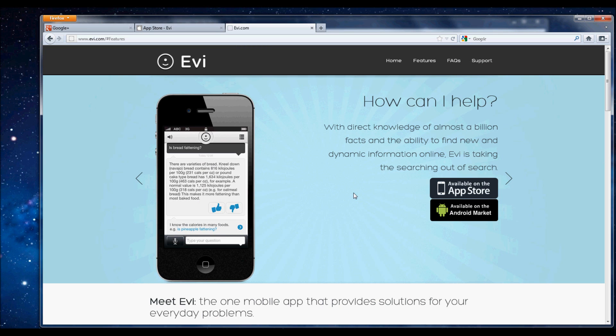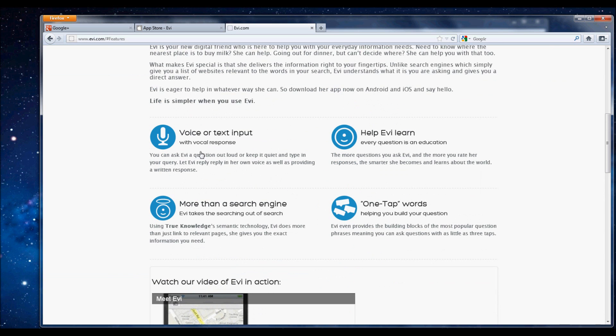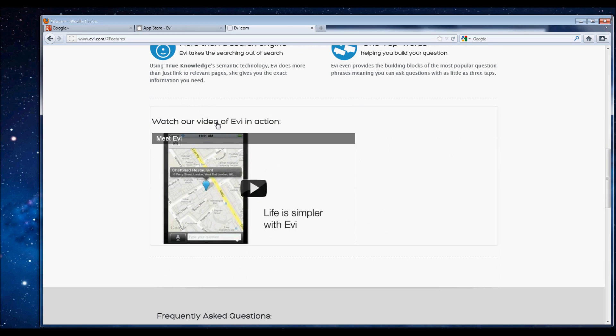All right, cool. Check it out. Here's the website, evi.com. You can read more about it here. You know, voice or text input and that sort of thing.